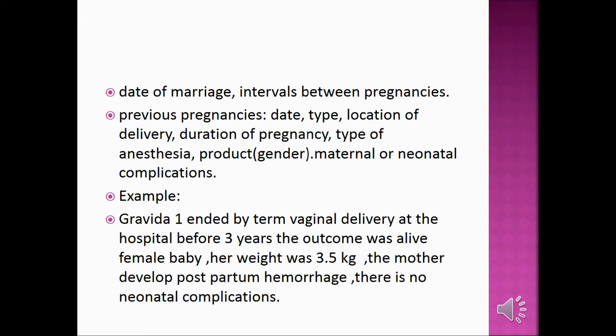Previous pregnancies: record the date, location of delivery, duration of pregnancy, type of anesthesia used, gender, and any maternal or neonatal complications.